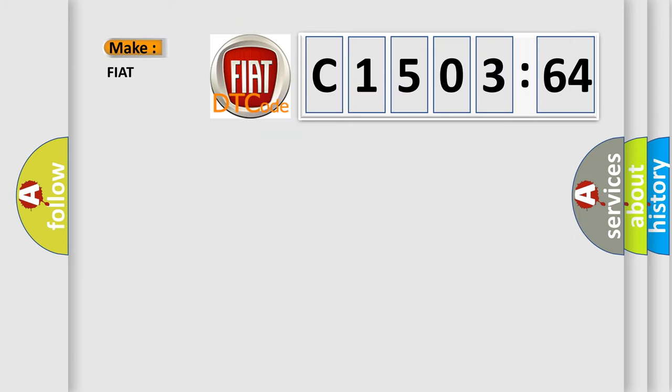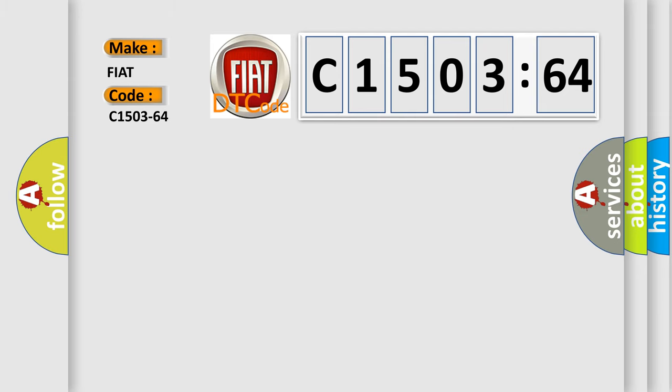So, what does the diagnostic trouble code C1503-64 interpret specifically for FIAT car manufacturers?